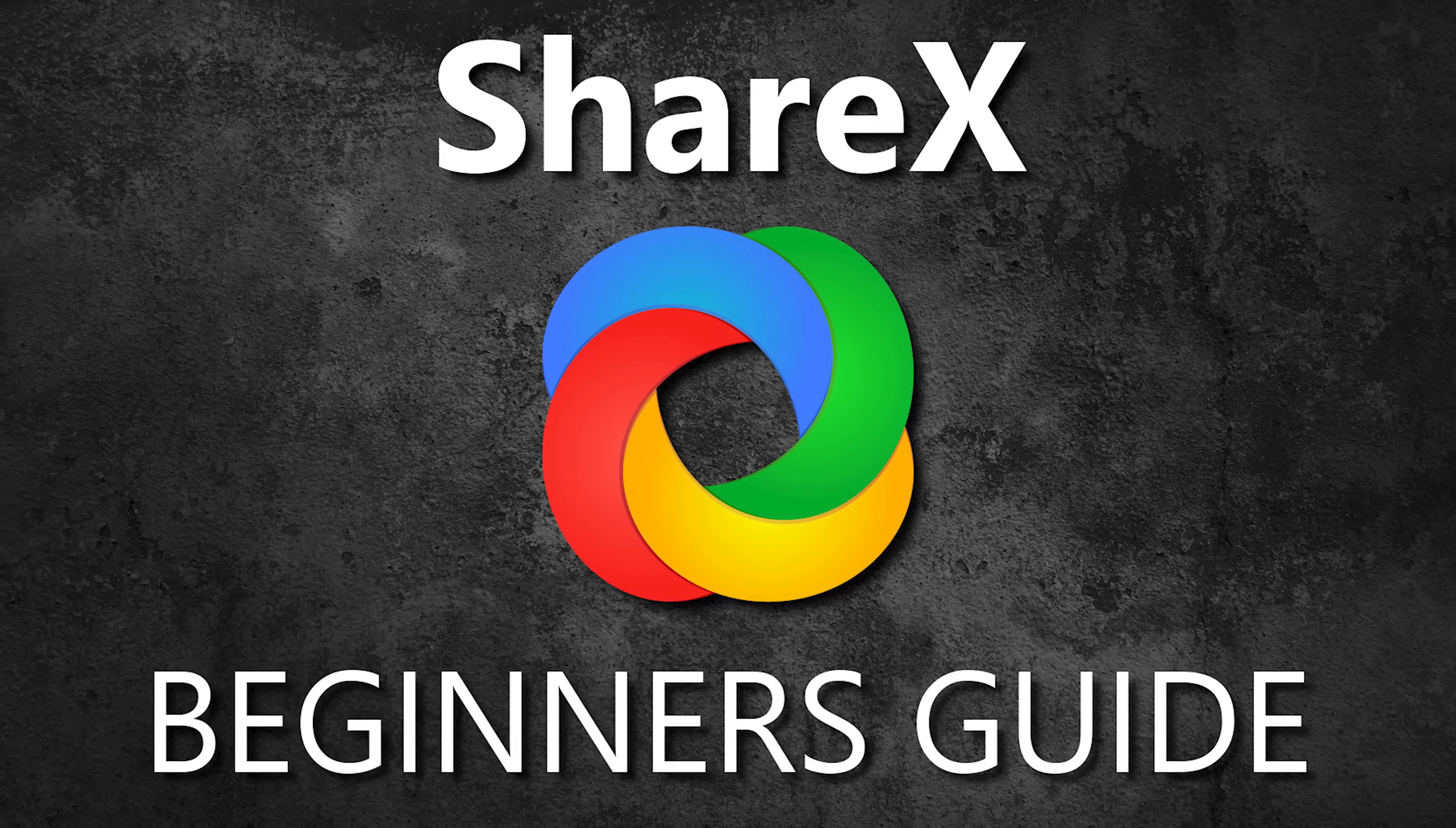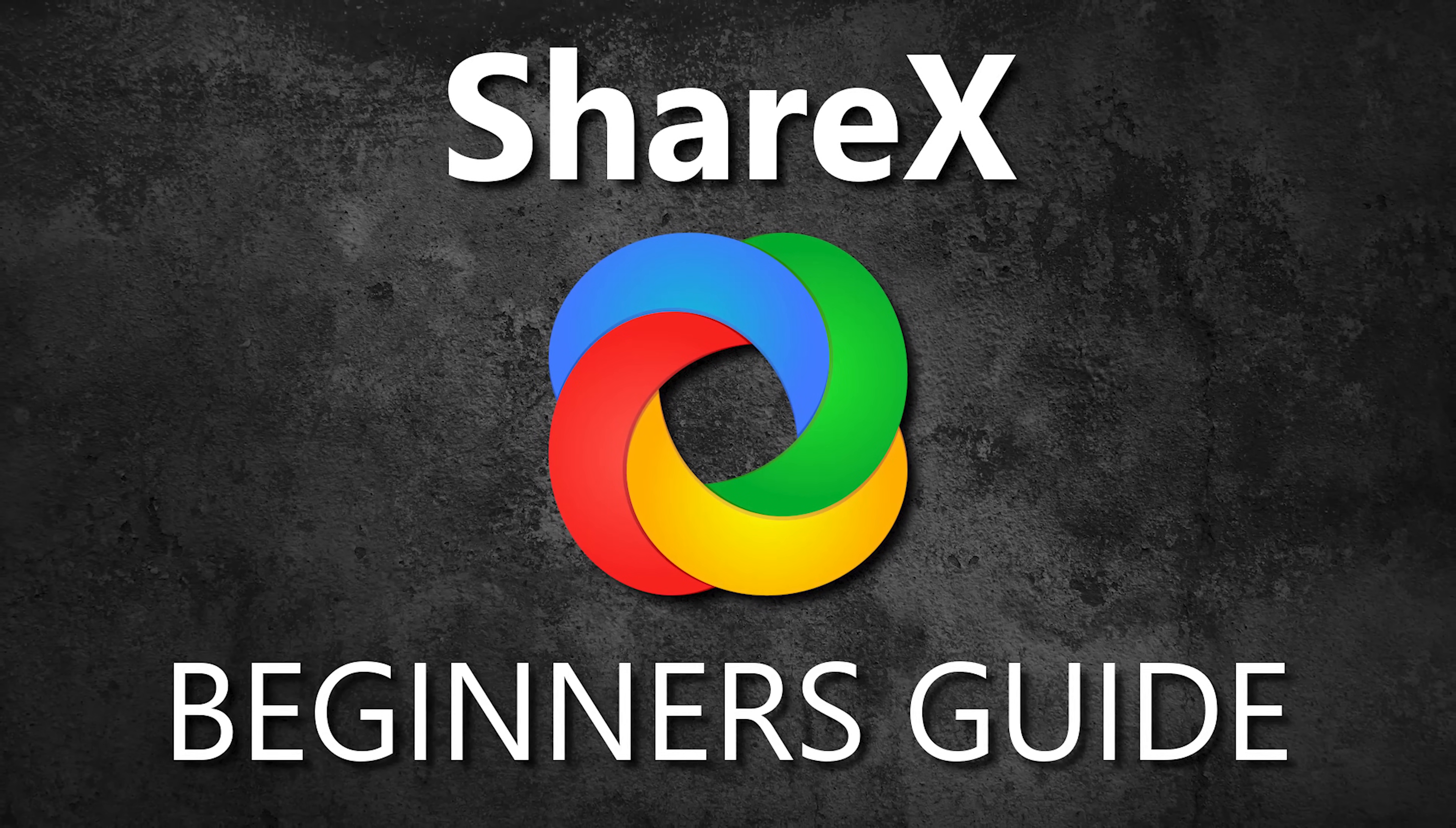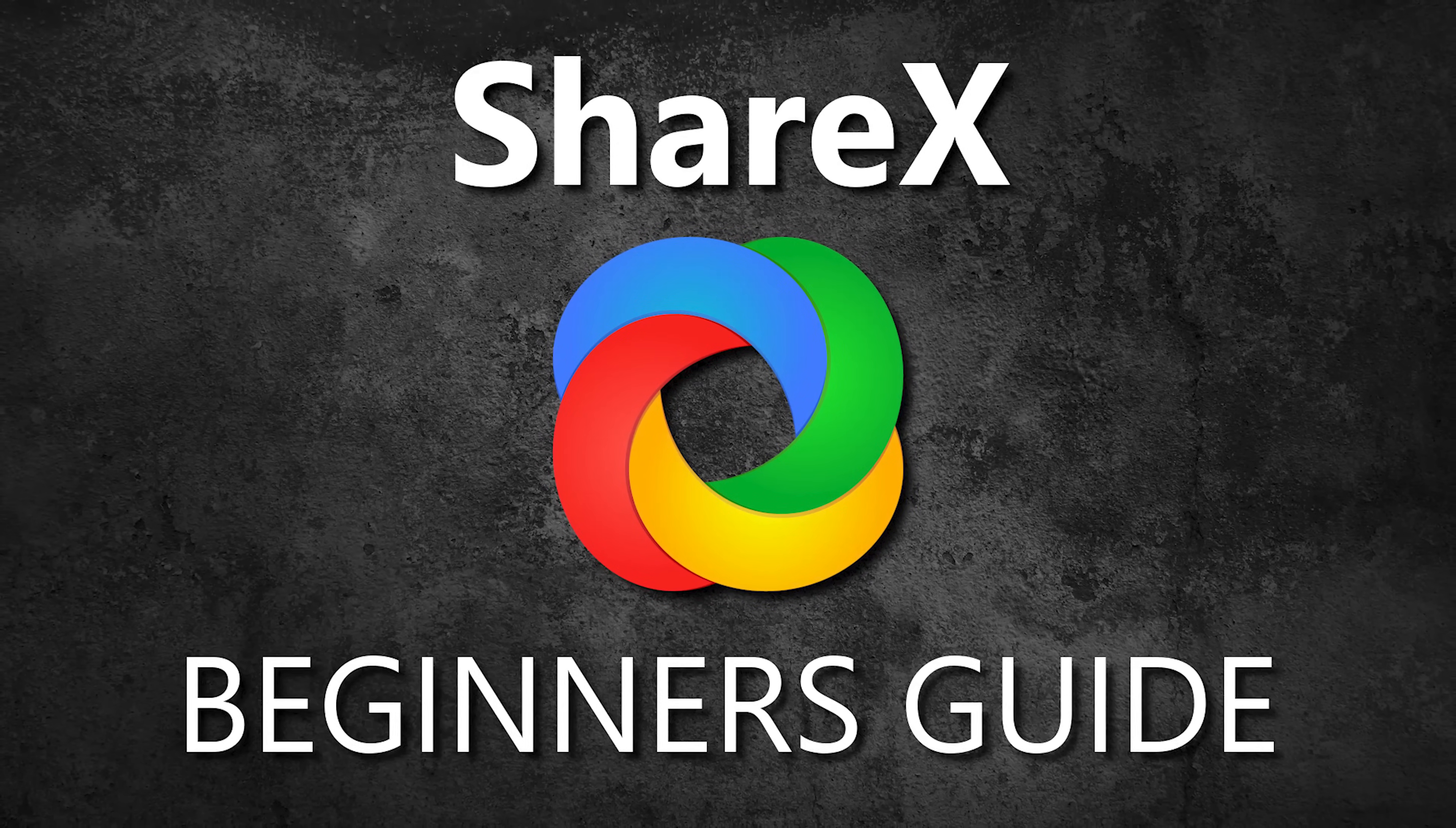If you need help using ShareX, I'll put the link to our beginner's guide in the description of this video.